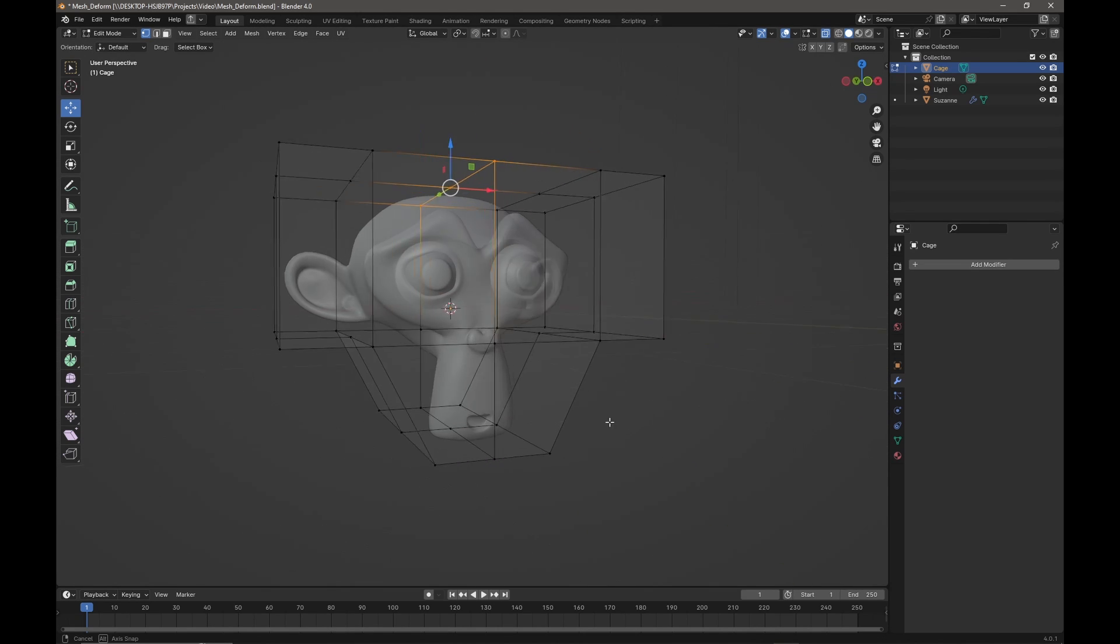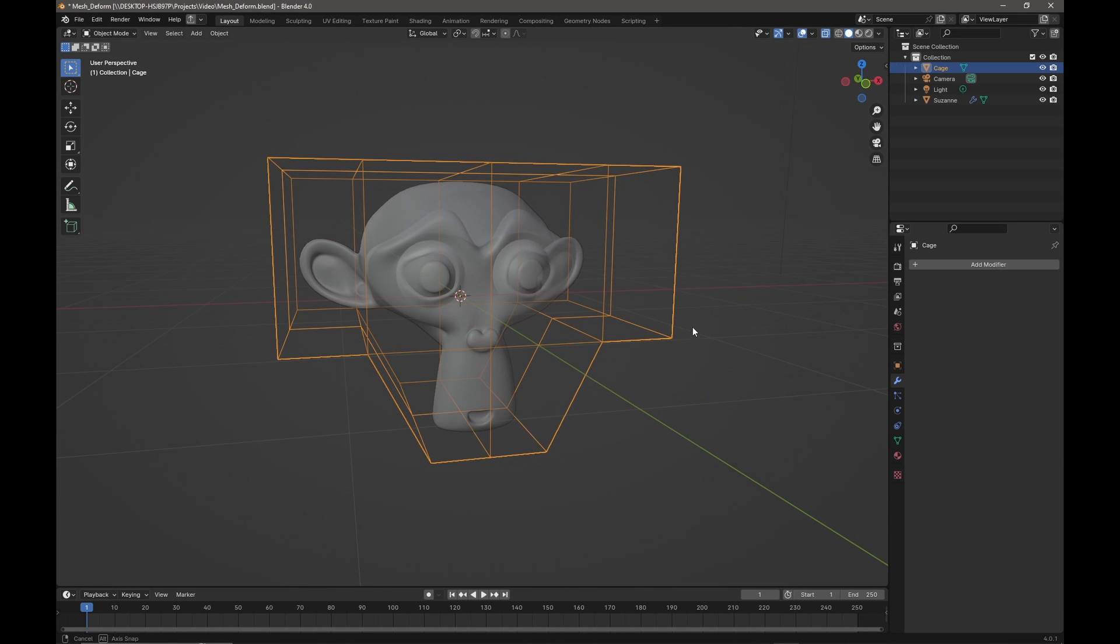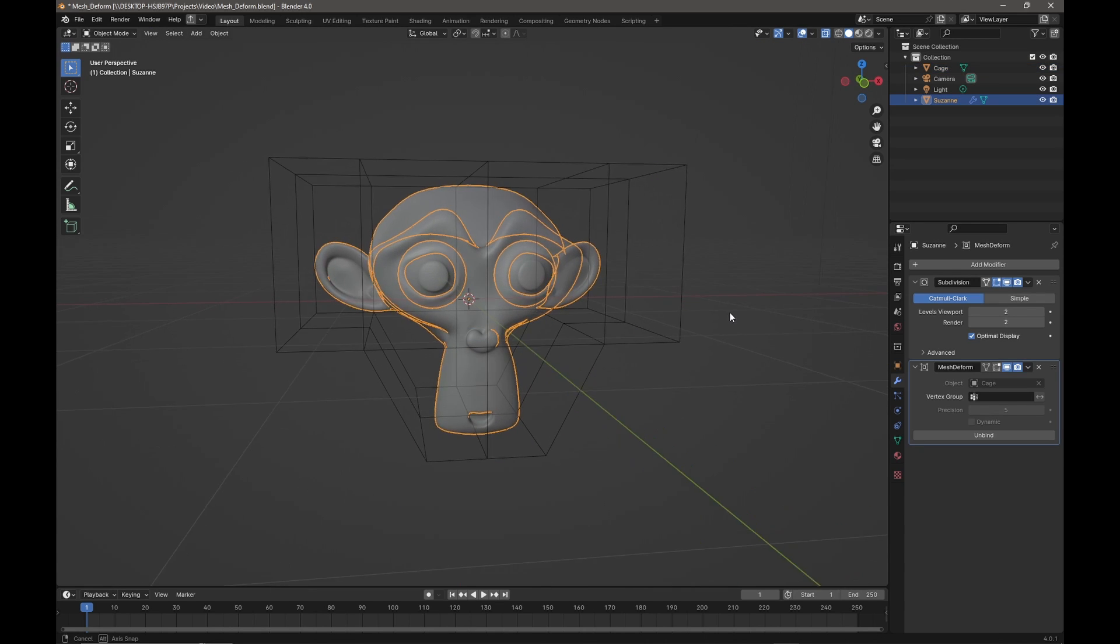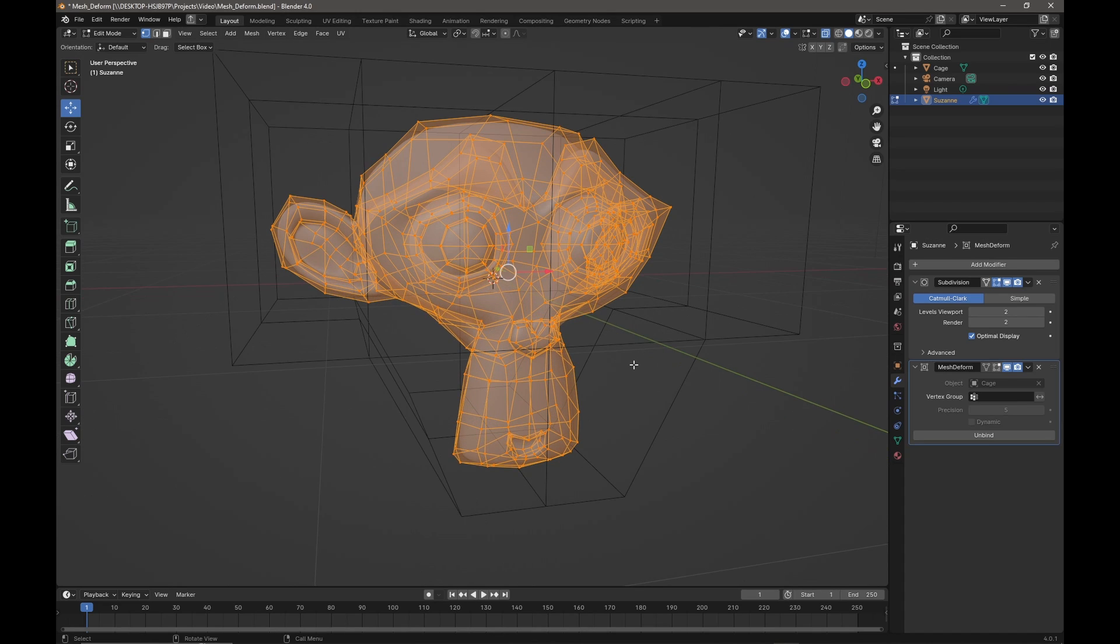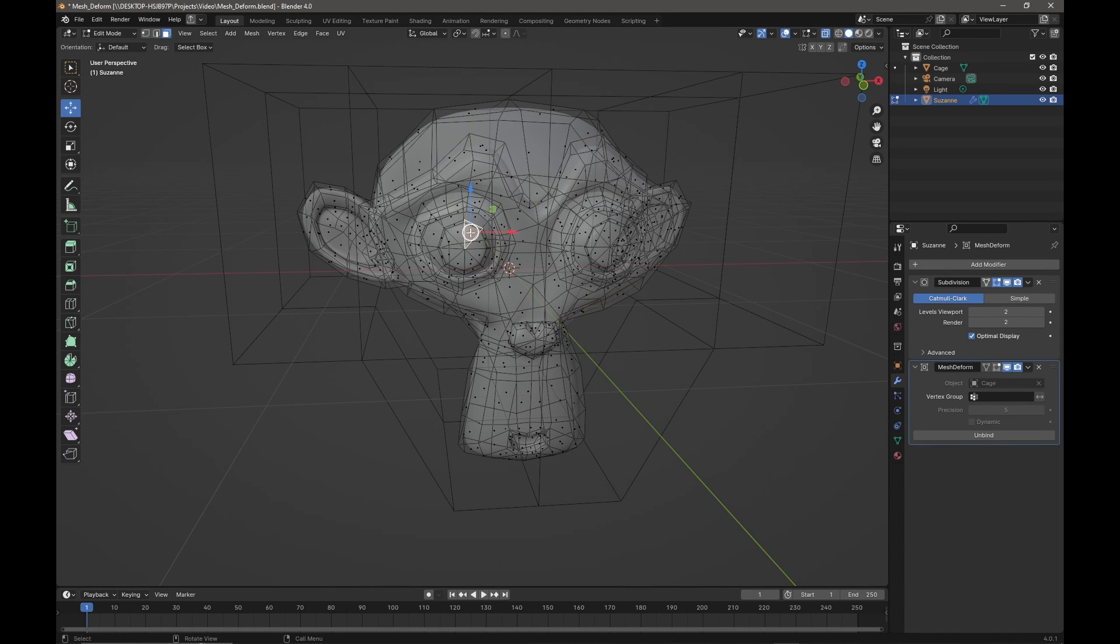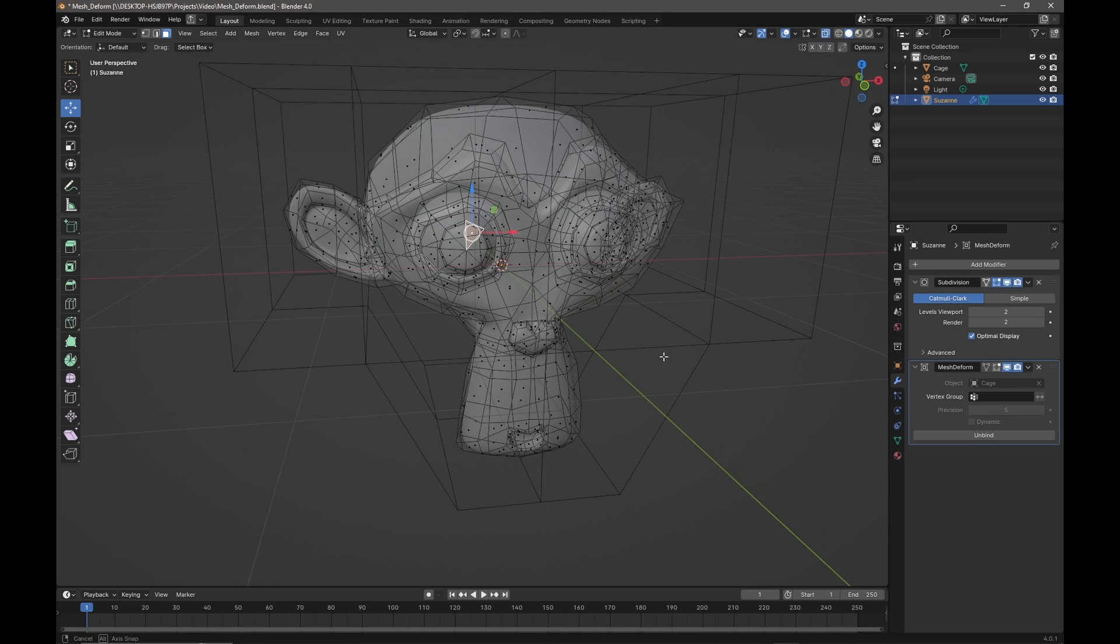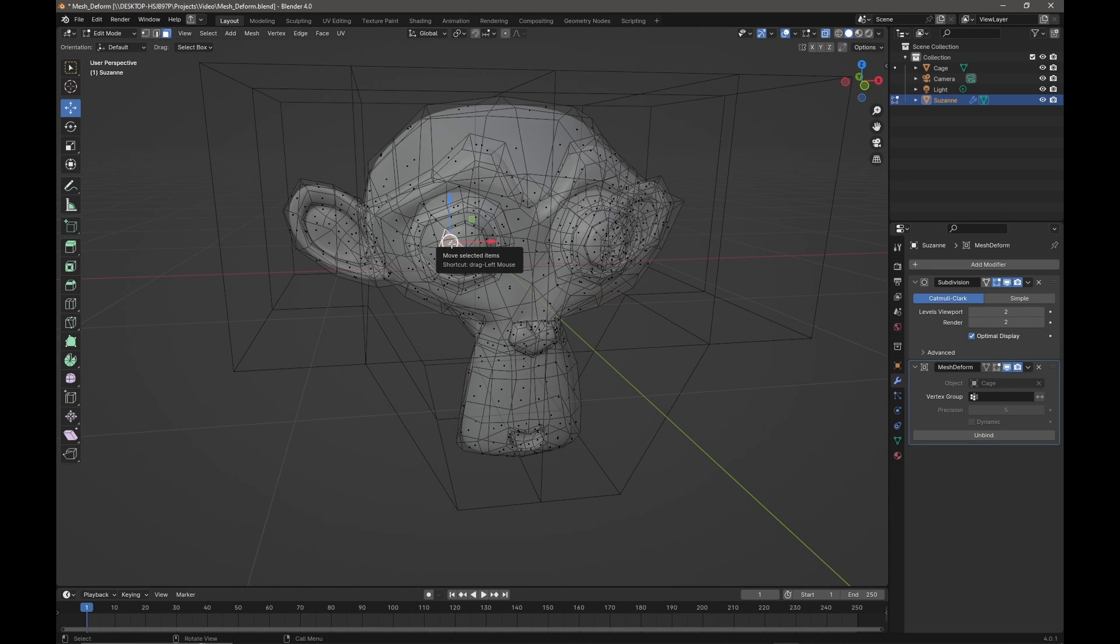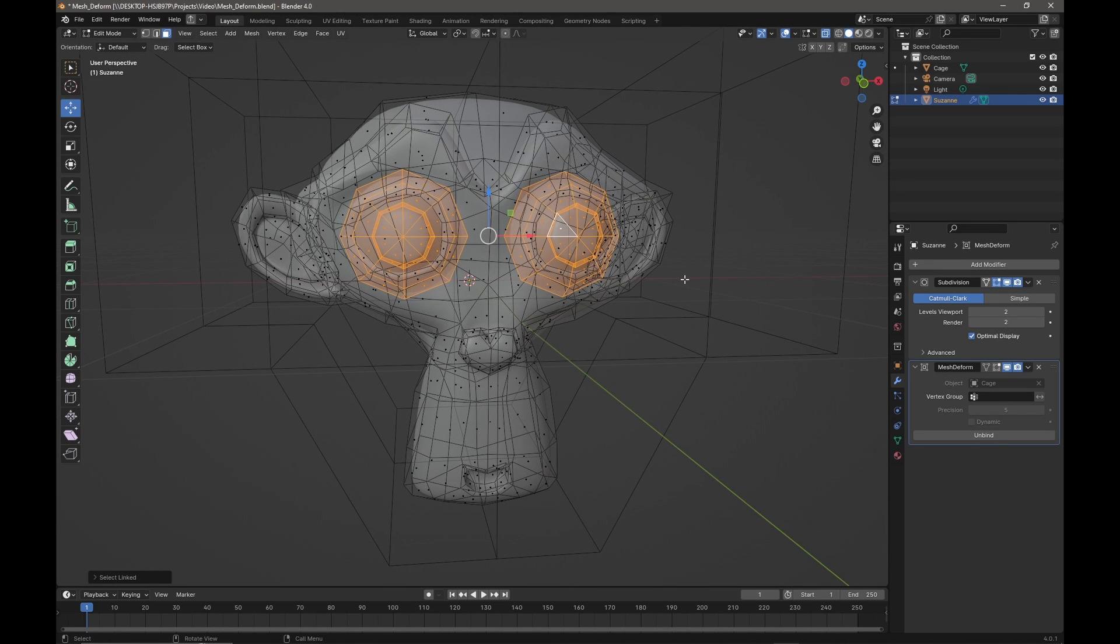But let's make things a little bit more interesting. If I select Suzanne, press Tab to go into edit mode, I'll just deselect everything and press 3 to get faces. I'm going to select a face from her eye and press L and Enter, and then I'm going to select the linked geometry, so I've got both eyes selected now.